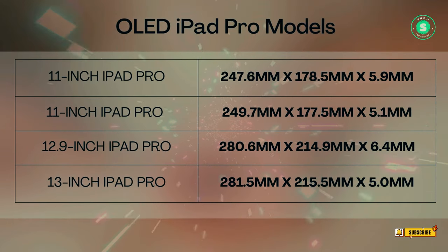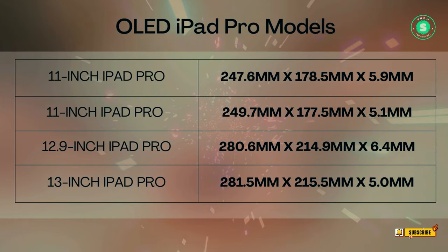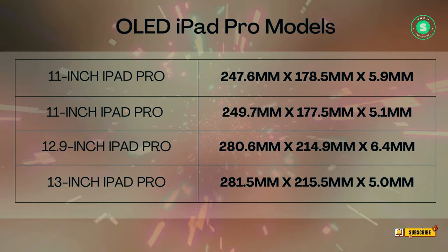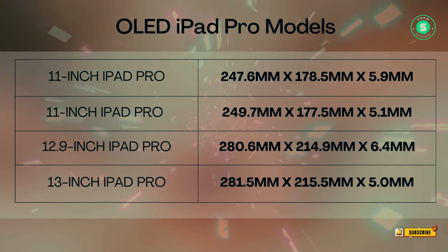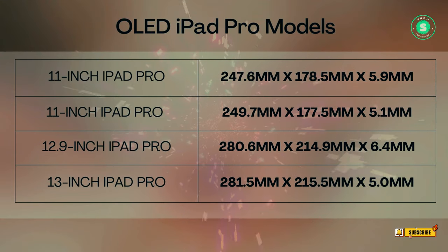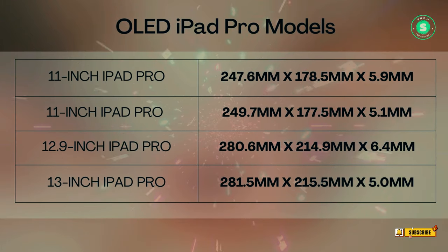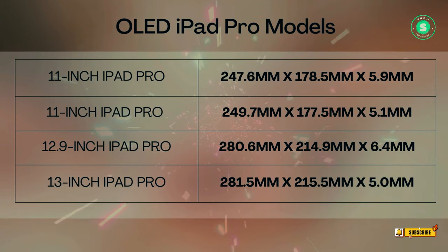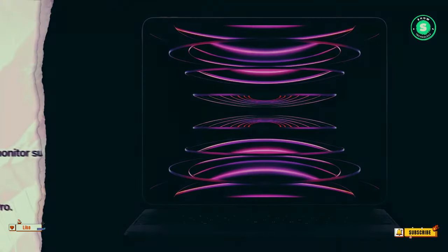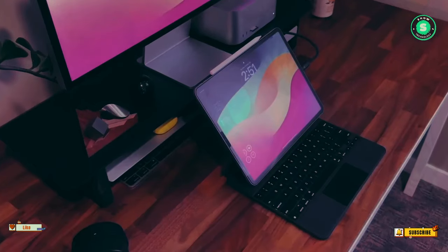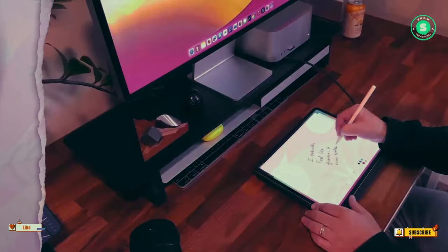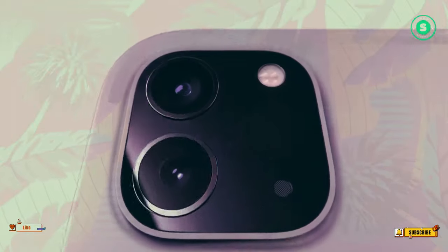Another significant rumor surrounding the future iPad Pro is the potential shift to an OLED screen. This would arguably be an upgrade from the mini-LED currently used by the iPad Pro 12.9, and certainly an improvement over the IPS LCD display used by the iPad Pro 11.